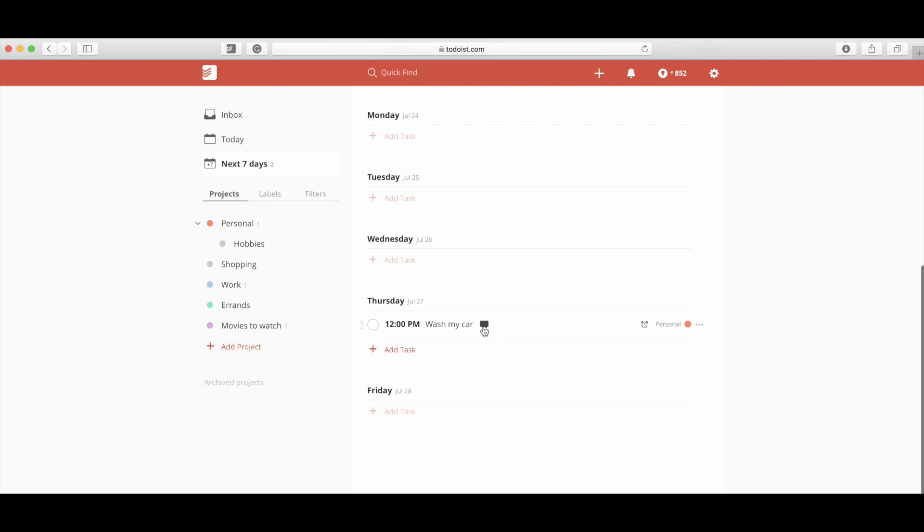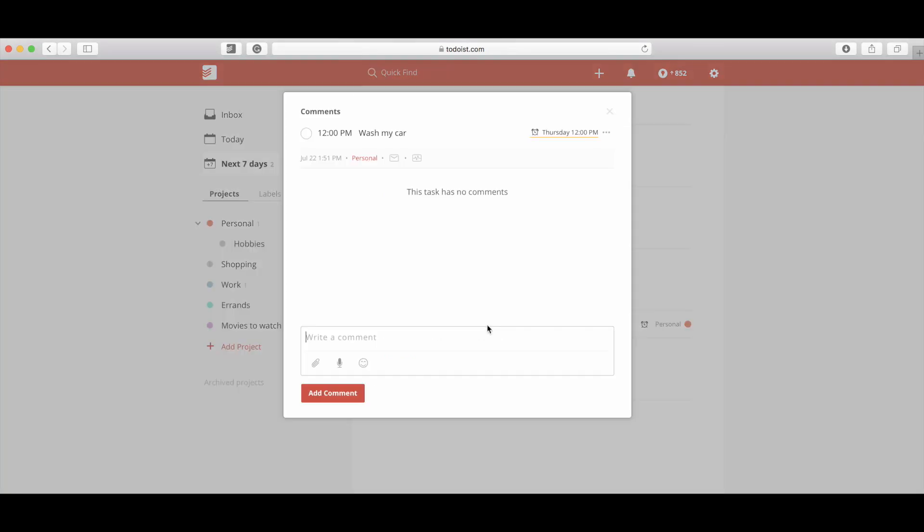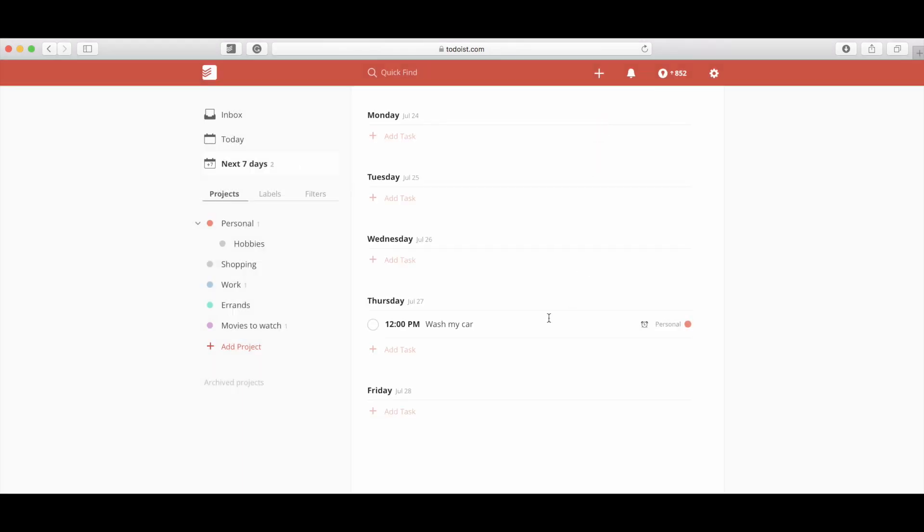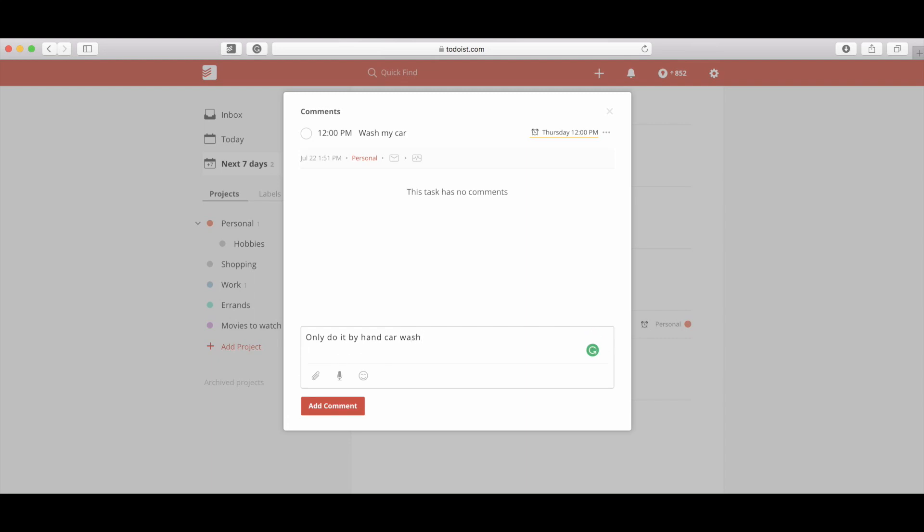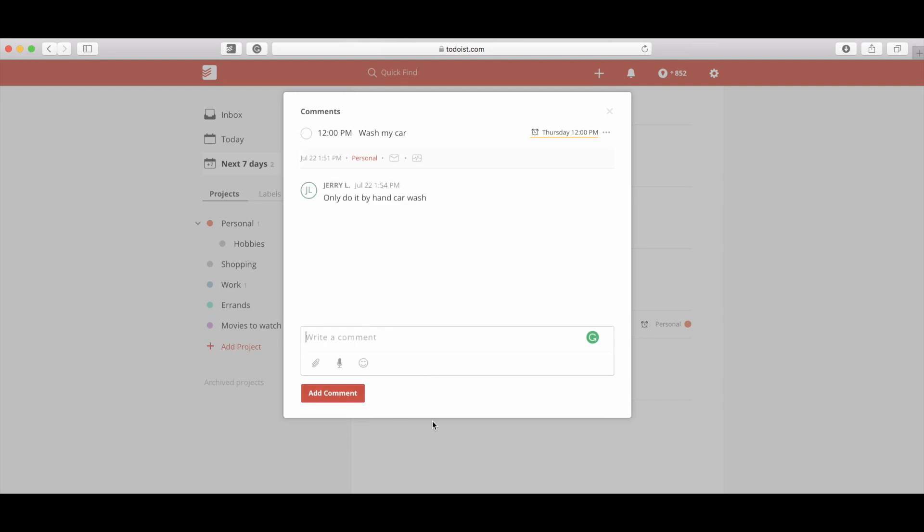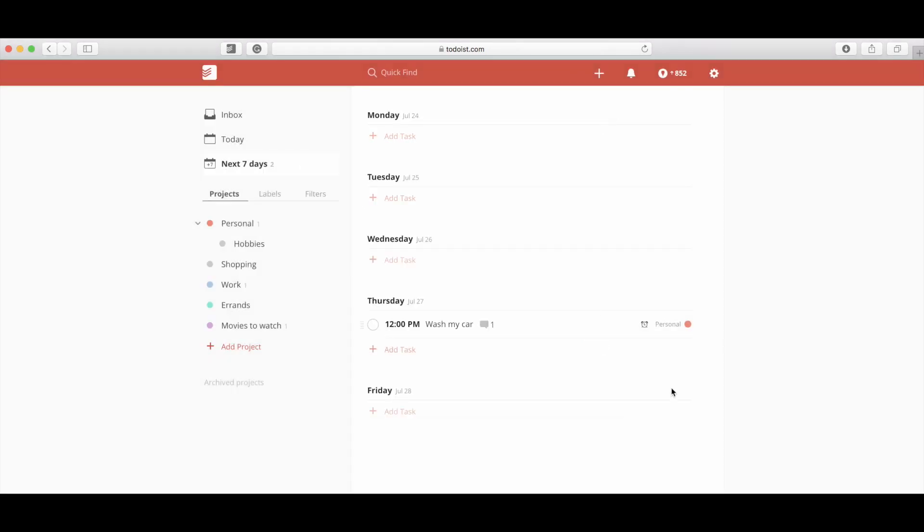Let's say for this wash my car task, what if I want to add a note here? I can click on that little bubble, quotation type of bubble thing that you might see in comics or something. You can click on that, go in here to tasks, and create yourself a comment. Say, 'only do it by hand car wash' or whatever it is you want to write. Then you hit add comment and now I've got that in there.